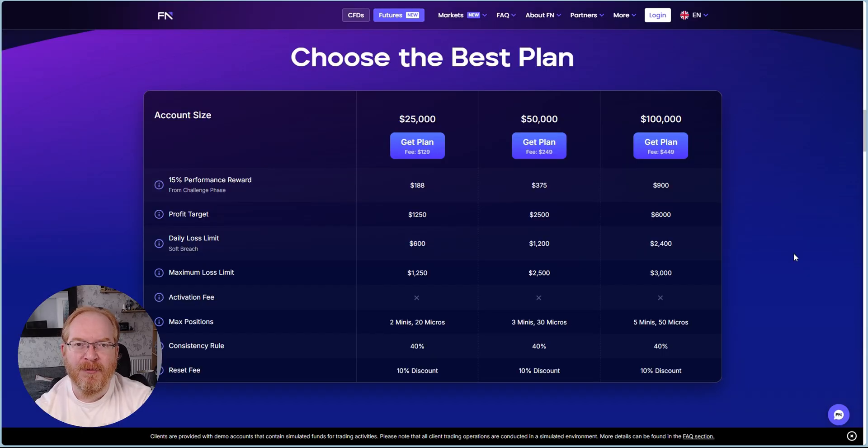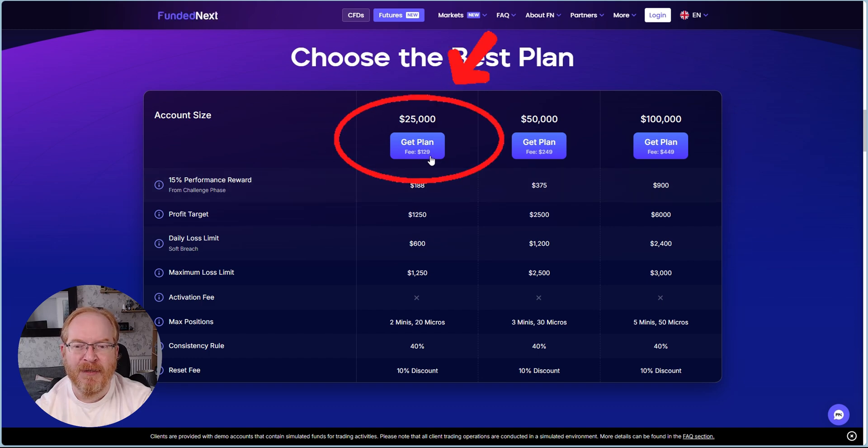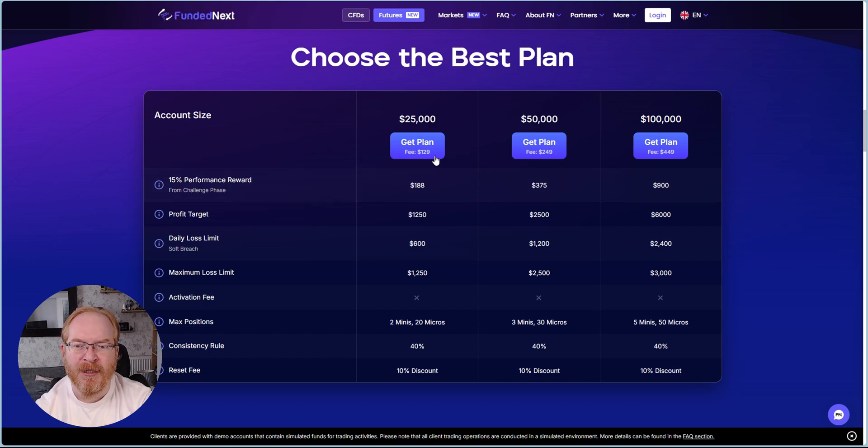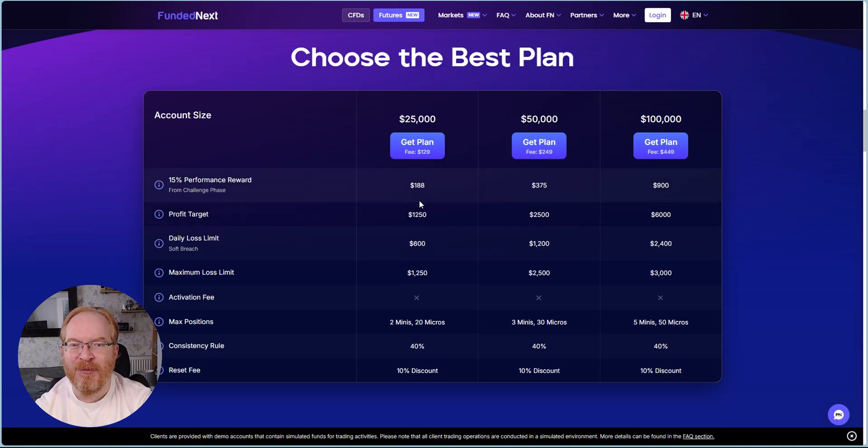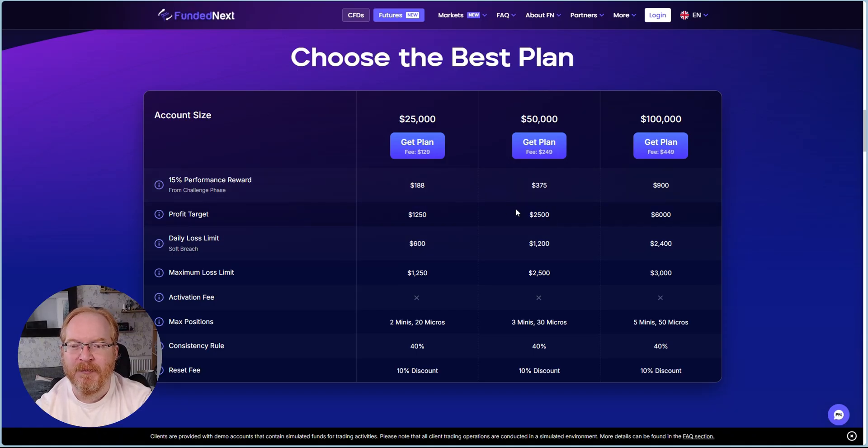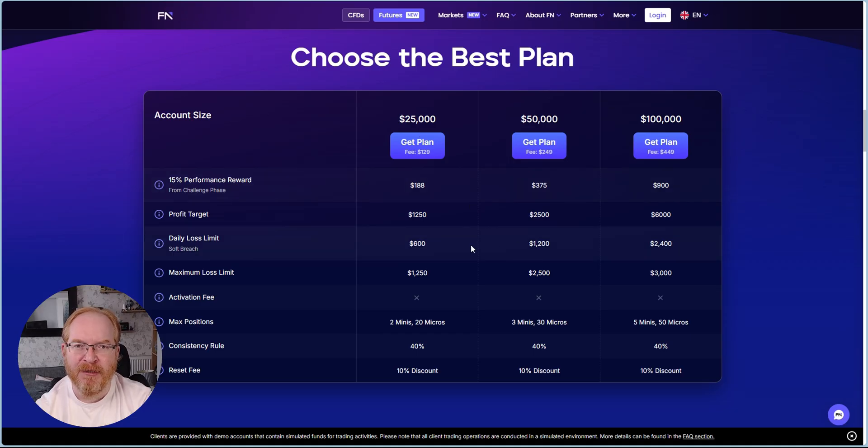I actually got an account while it was on offer the other day. I got the $25k plan for around about $77 instead of $129, so do keep a lookout should they offer any more discounts. That worked out to around about 60 British pounds for a $25k account.